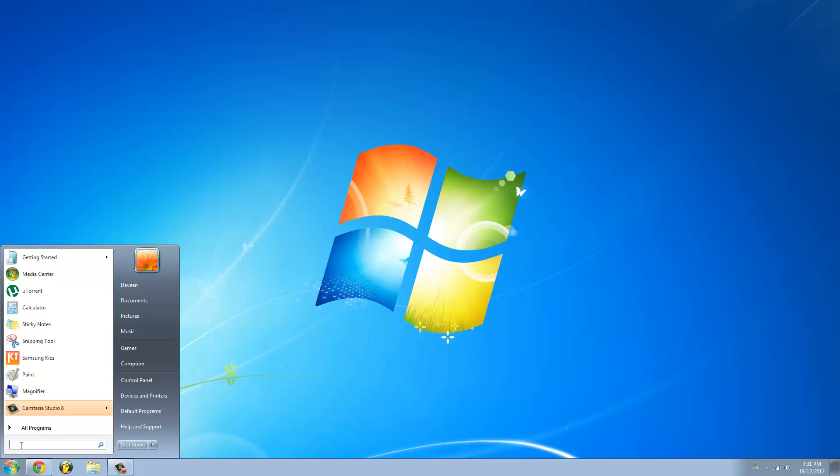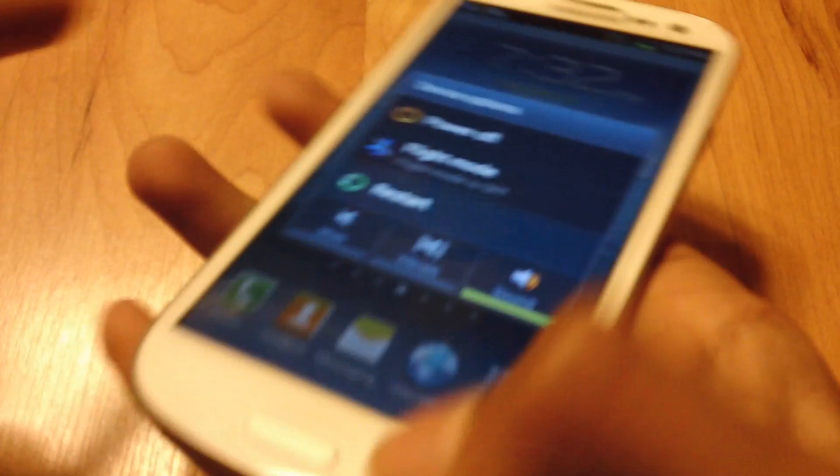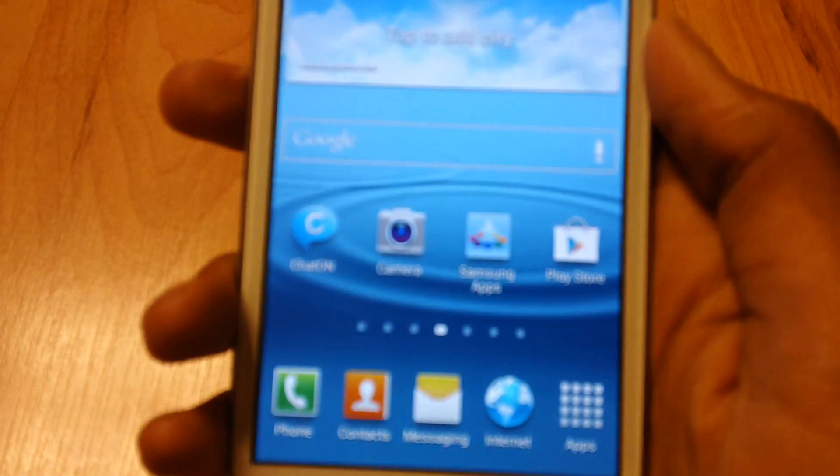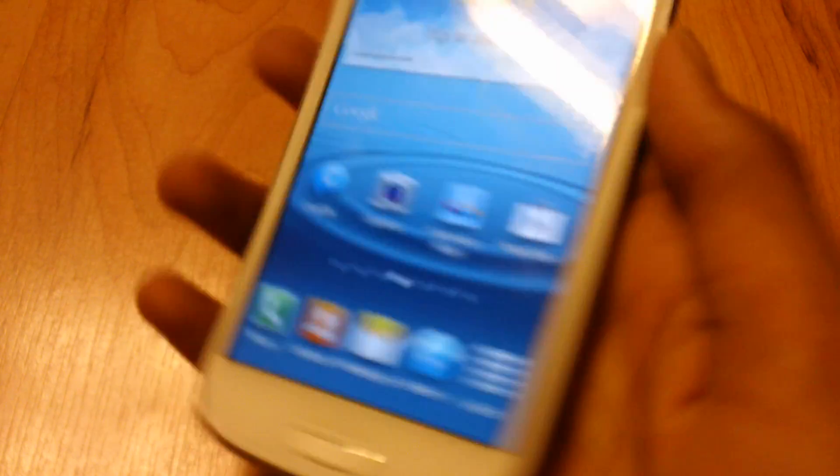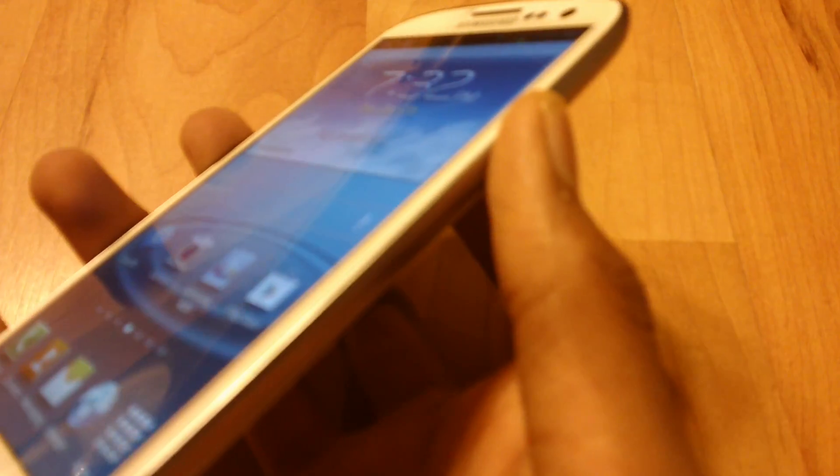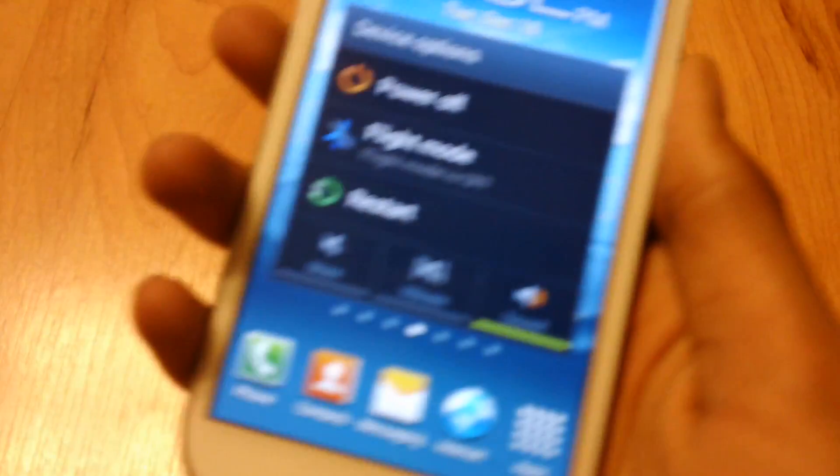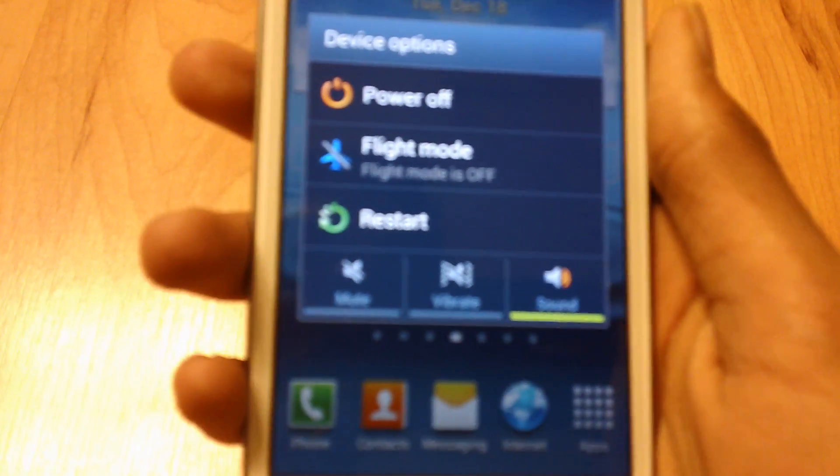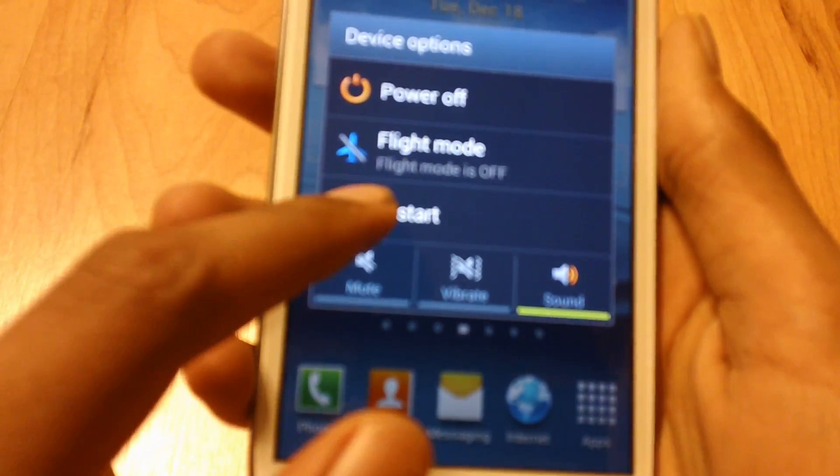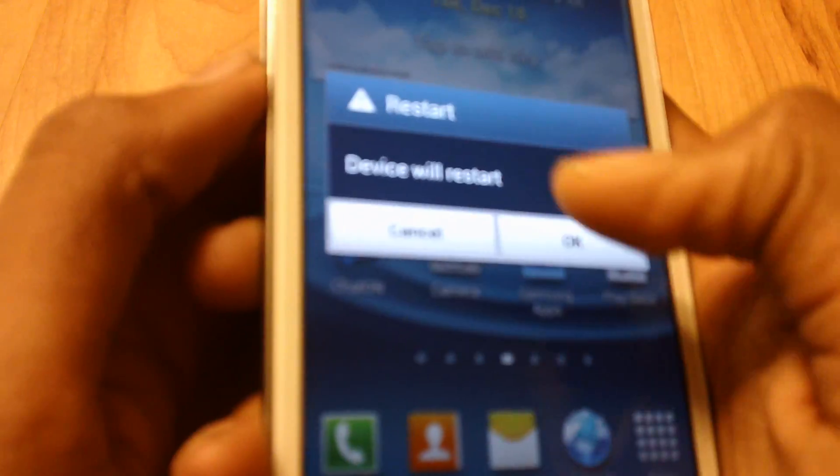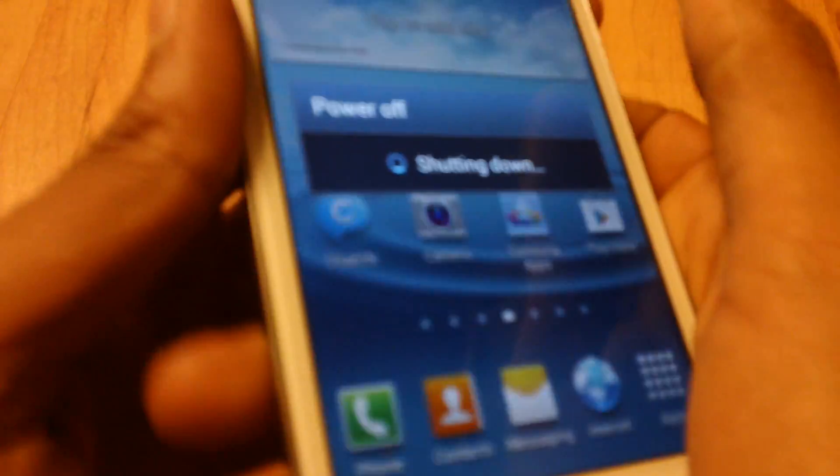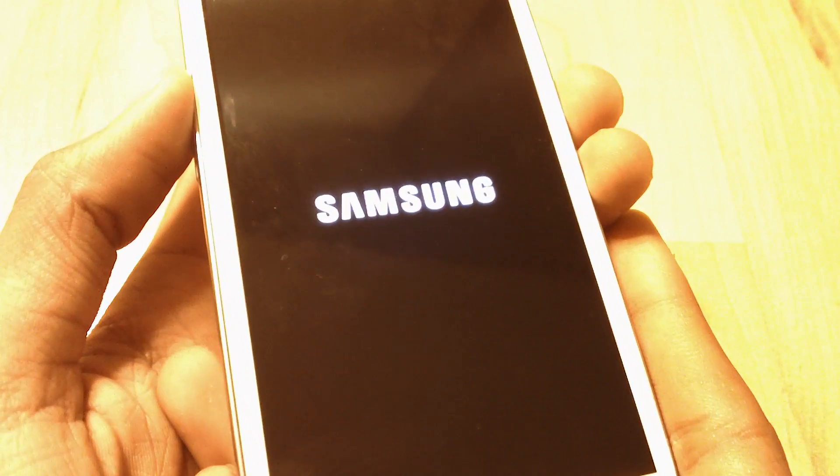Now unplug your device from your computer. Once the file has been transferred to your device, press the power button. Press restart and press OK. While your phone is restarting, hold down the volume up and home button at the same time.